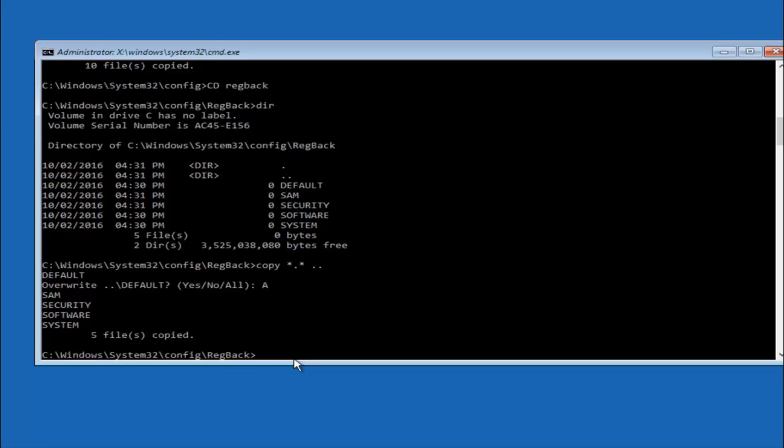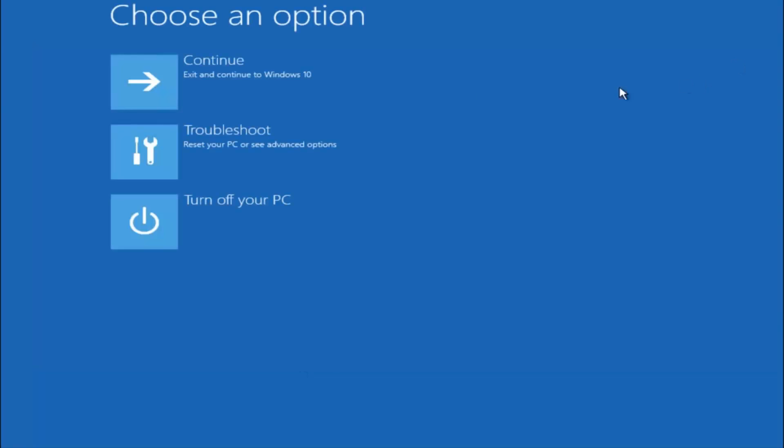At this point you should be good to go. You can close out of the command prompt window. And if you exit and continue to Windows 10, you should be all set.